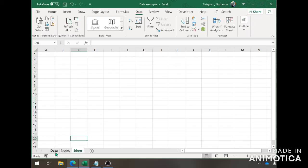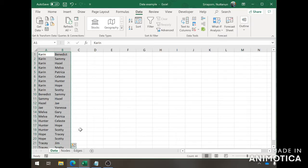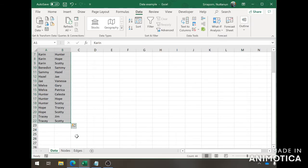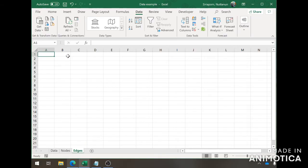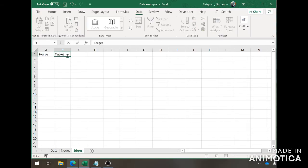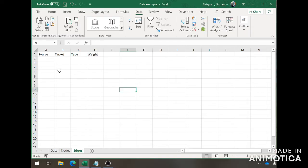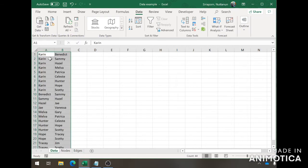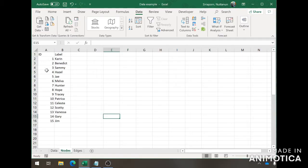An edge sheet is pretty much what you have here in the data, in the raw data, but giving it the ID instead of a name. Here you need four columns: source, target, type, and weight. Now we're going to fill up the edge sheet. Pretty much what you're doing is taking the names in the raw data and putting it in the source and target column using the ID from the note sheet that we've created.